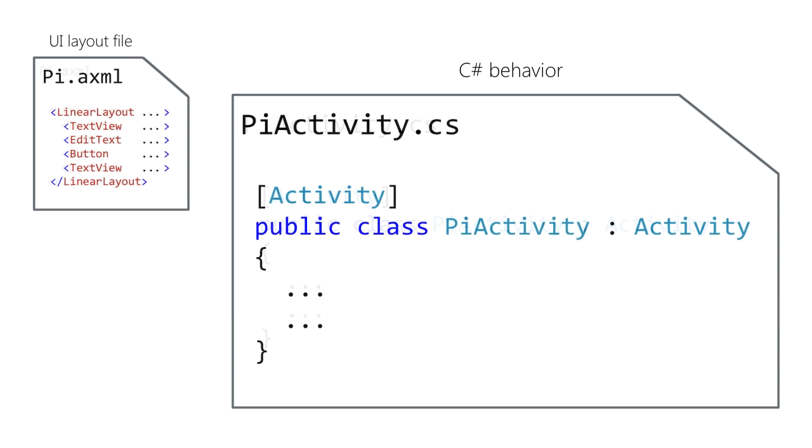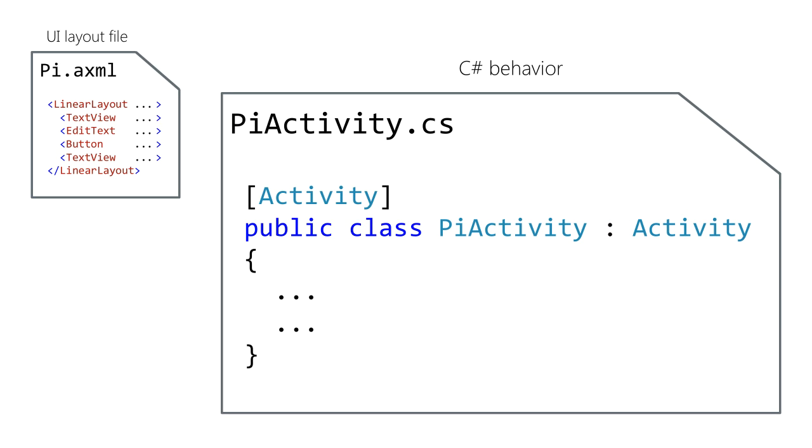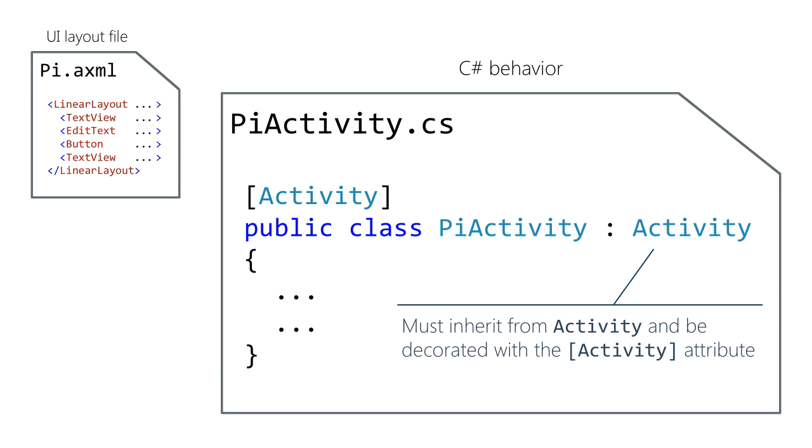Your activity class needs to inherit from Android's activity base class. You have to add the activity attribute to your activity class. The activity attribute has several properties that affect how Android treats your activity. We'll see a few of them shortly.